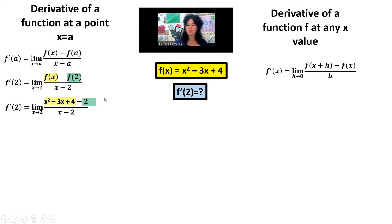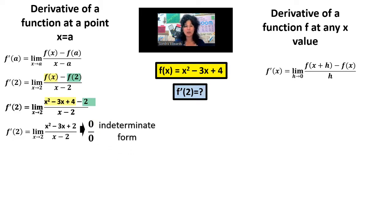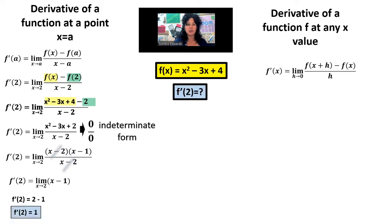Next I can simplify the numerator: 4 minus 2 is 2. When you want to find a limit as x approaches a number, step 1 is to substitute that number in and see what happens. If you get a real number, that is your answer to the limit. So let's see — if I substitute 2 into this expression, 2 squared minus 3 times 2 plus 2 is 0, and 2 minus 2 is 0. We just got 0 over 0, which is known as an indeterminate form — cannot be determined. So the next step is to factor, cancel, resubstitute. I'm going to factor the numerator, then the x minus 2's can be canceled. We have the limit as x approaches 2 of x minus 1, and resubstitute: 2 minus 1 equals 1.